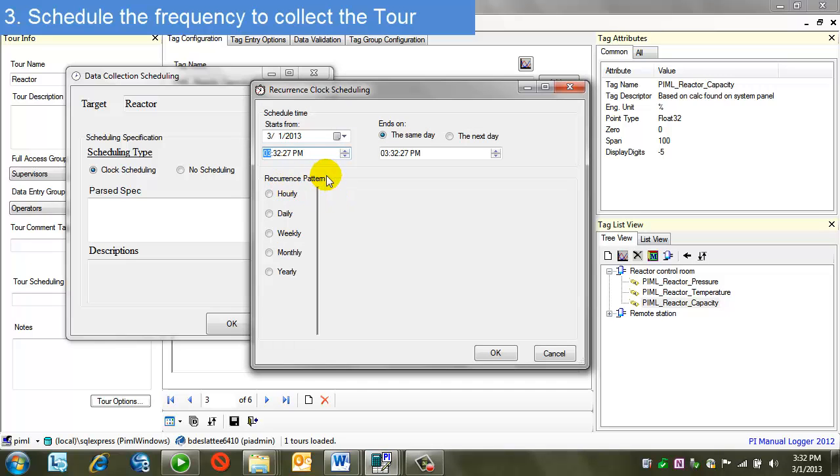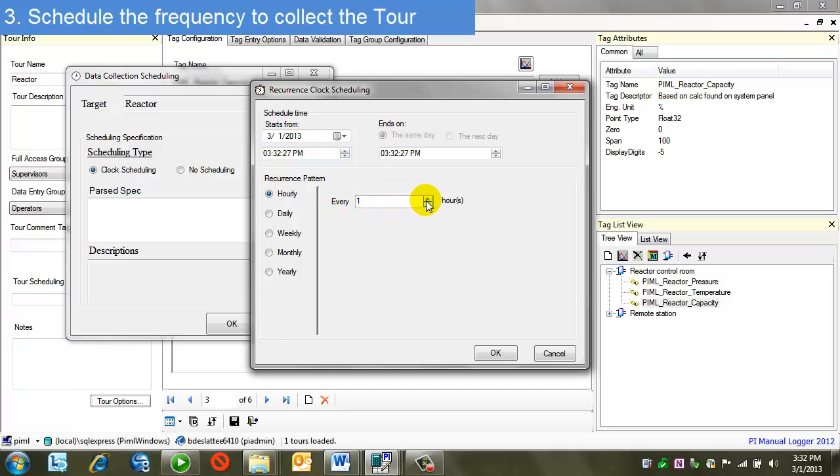First, we'll focus on recurrence pattern. This is how often the data is collected. If I choose hourly, it defaults to every one hour. But I see I have a spinner button that lets me increase this to any time I'd like. That's a whole number factor of hours. The same is true for the other recurrence patterns.